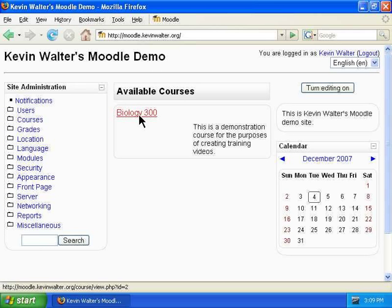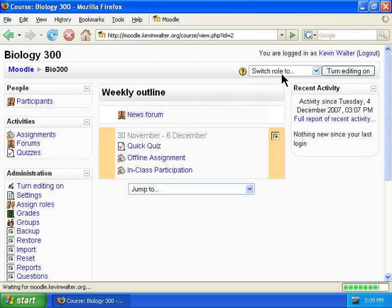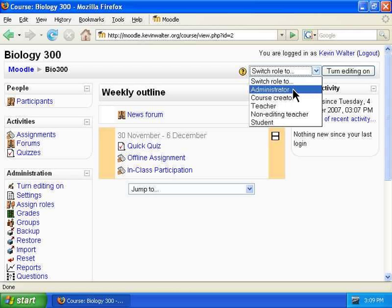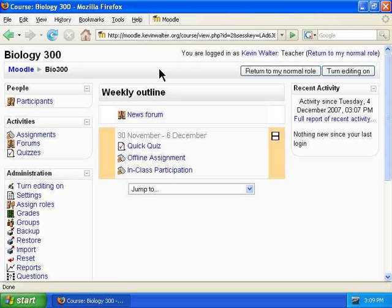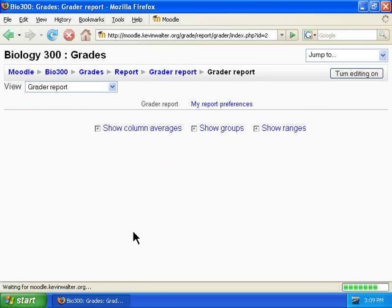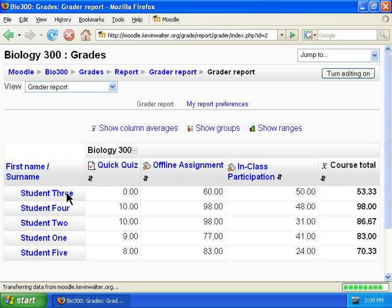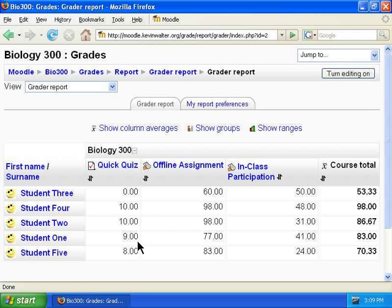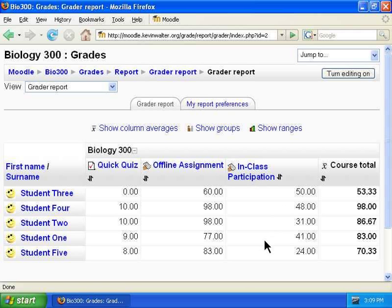Select the course. This can be done either as the master administrator, which it is presently, or as a teacher role. Select grades under the administration block. As you can see, each of the five students has a grade for each of the three assignments and a course total — their current grade in the whole course.